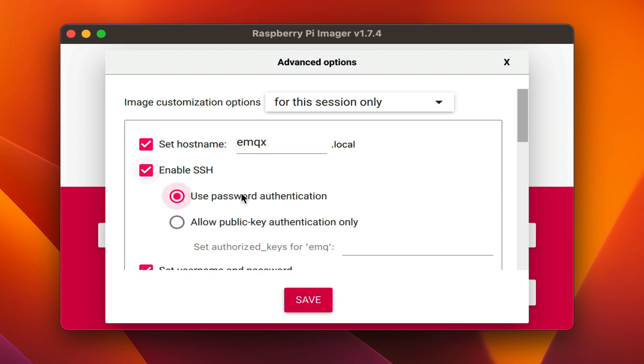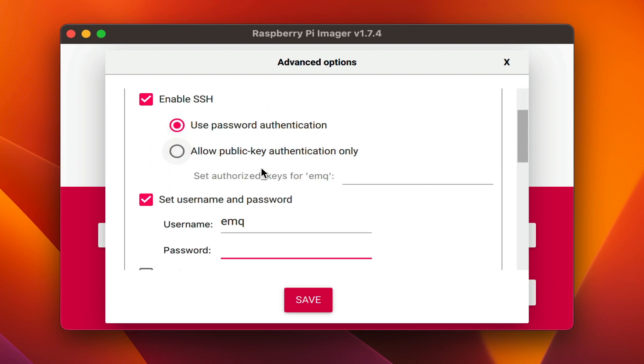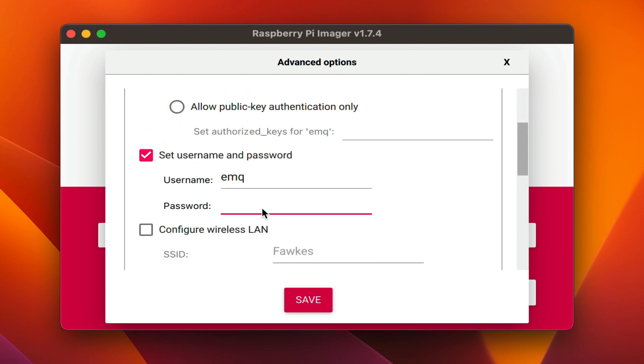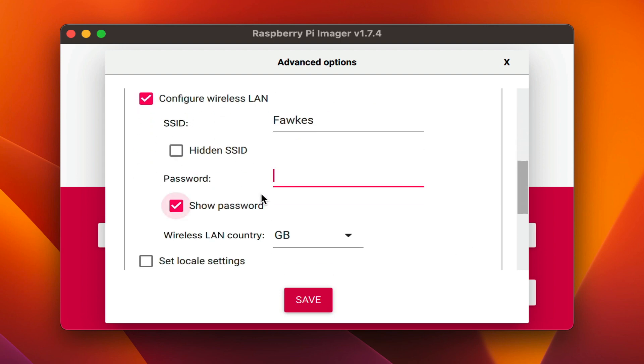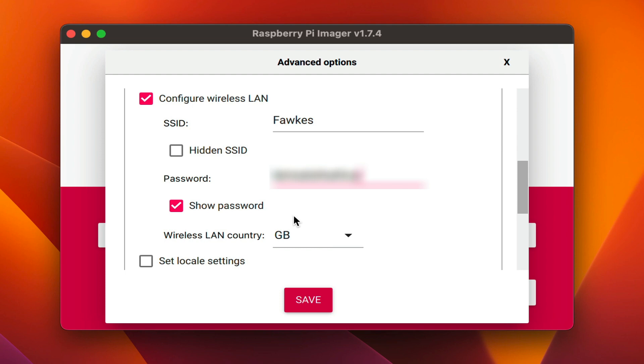We also need to enable SSH and we'll use a username and password. This can be anything that you like. Here you can also configure the wireless connection so that the Raspberry Pi by default will connect to your network on first boot. Be sure to also set the country code to match your region.